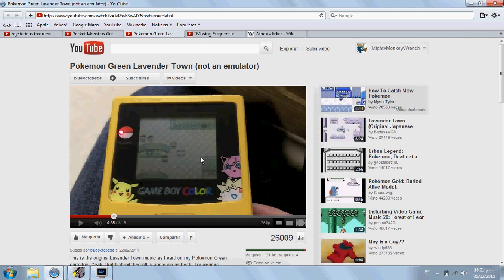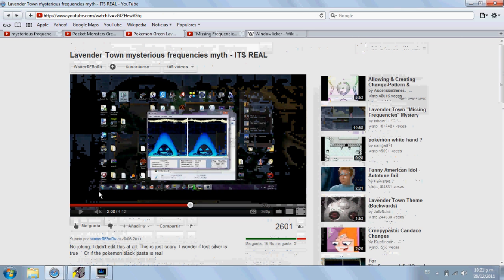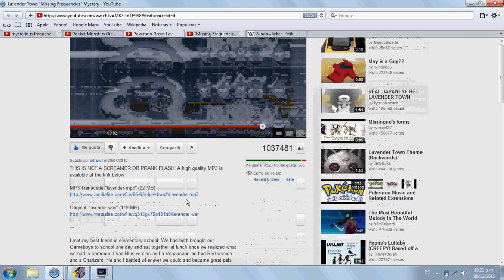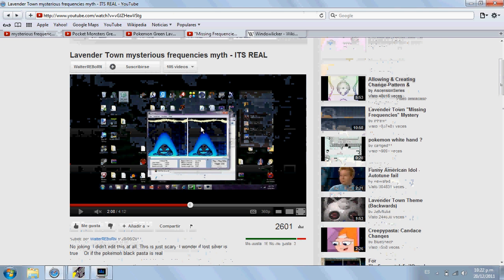I've been hearing a lot about this whole Lavender Town thing, and I recently saw a video by Walter Reborn about him experimenting with the spectrogram of the Missing Frequencies track — the one you can find here — which allegedly has a ghost inside the spectrogram. I'm sure Walter must have freaked out when he saw the thing inside the spectrogram. I mean, I would have freaked out too.